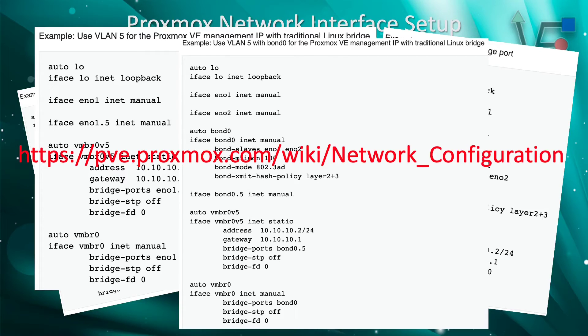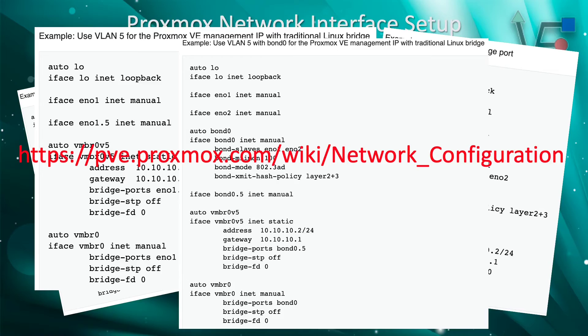Now as promised, here is the URL to the Proxmox documentation that shows you how to set up any of these connections that I have displayed and gives you further detail on information.